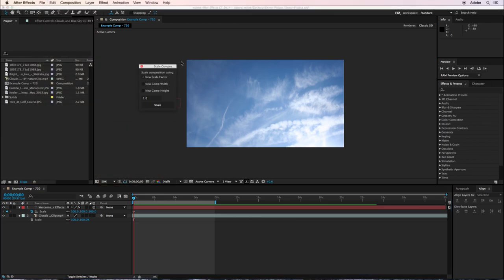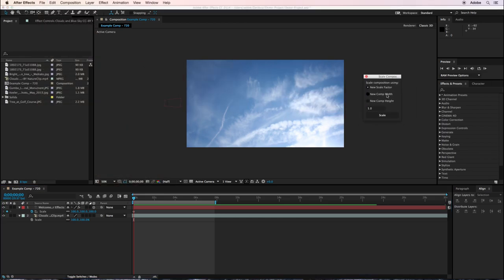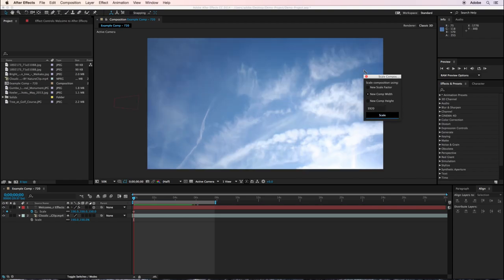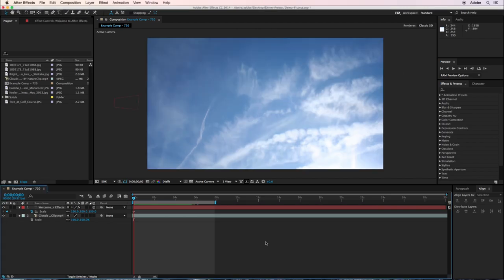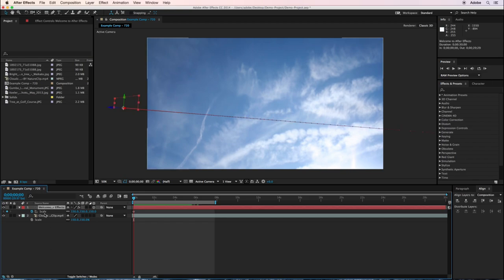Now, this is a little script that just gives a simple interface, and you can just either type in a scale factor, a new width, or a new height. So I'll choose width here and I'll type in 1920. And it automatically scales up both the height and width of the composition and the scale of all of my layers.